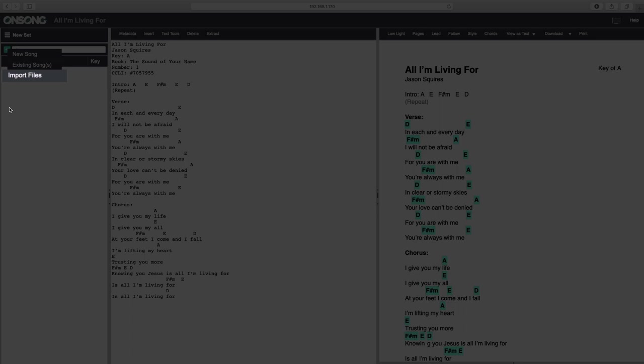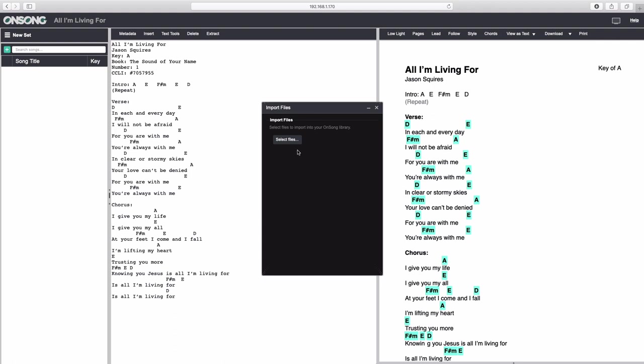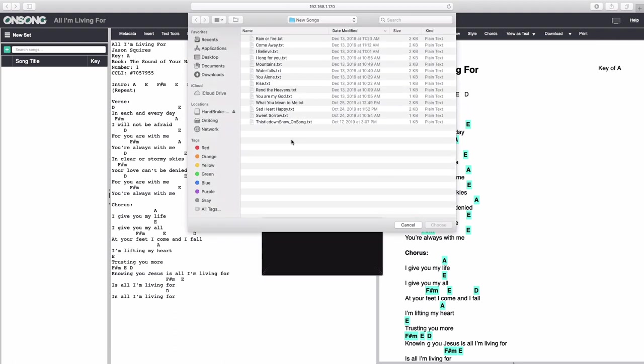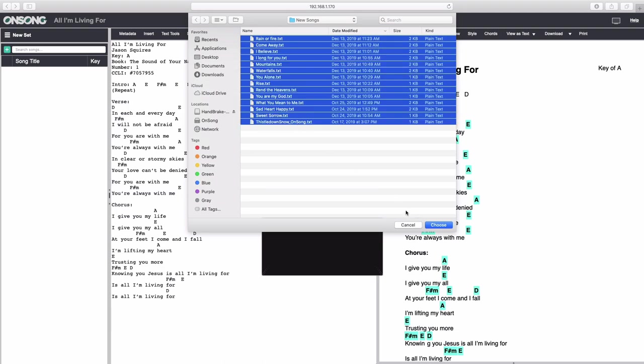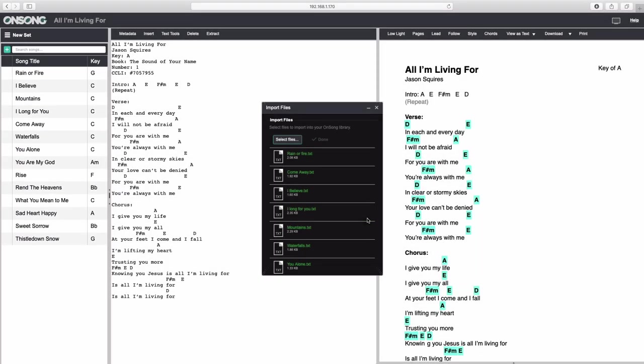Import Files lets you import files from your computer into the set and your overall song library. Click it, and then click Select Files to choose a file from your computer to import. We'll choose a handful from here by Shift-clicking, and then click Choose. You will see these songs instantly added to your set and your overall library. When you're done importing files from your computer, just click this X to dismiss this menu.